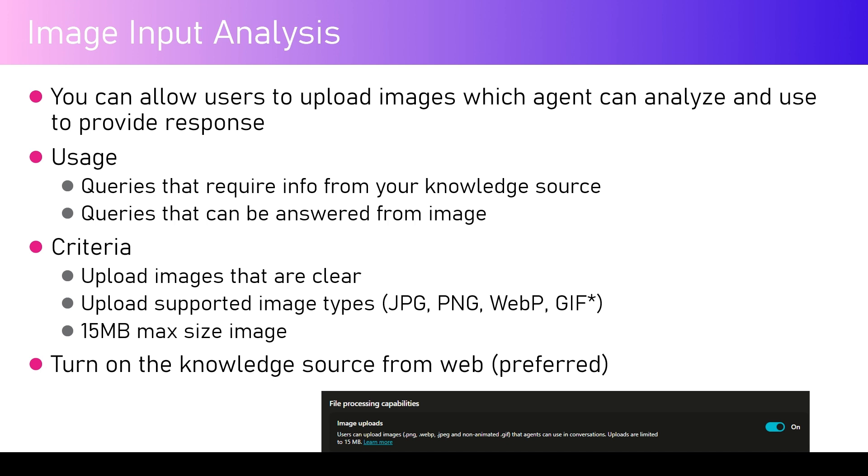There are some criteria which you need to understand. The uploaded images should be clear and legible. Upload supported image types.